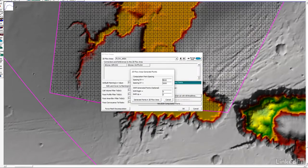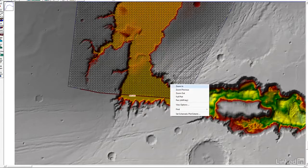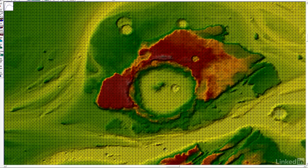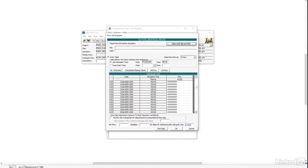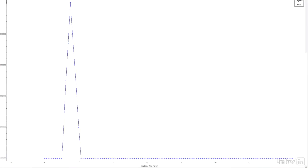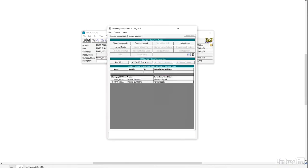Since I'm not a planetary geologist, and because RAS doesn't have a way to change gravity, this model has about as much scientific rigor as a peanut butter and jelly sandwich. But let's ignore that for a moment and just enjoy the technical beauty of being able to recreate the massive flood that may have created the Kasei Vallis.